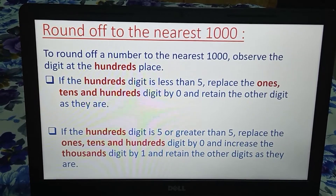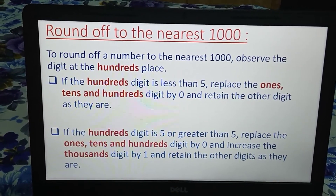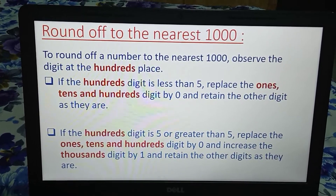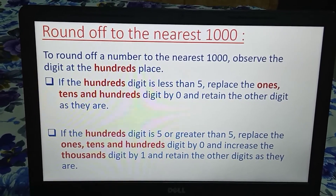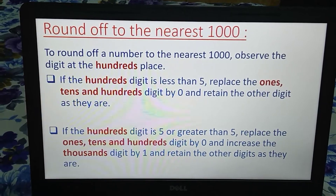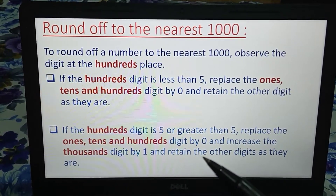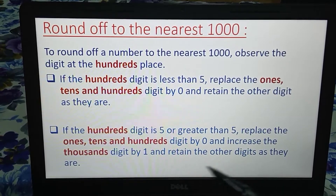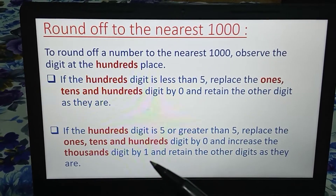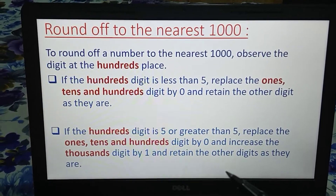Second case: if the hundreds digit is 5 or greater than 5, what do we do? We will again replace the ones digit, tens digit, and hundreds digit by 0, and we will increase the digit at the thousands place by 1. Clear — and retain the other digits as they are.